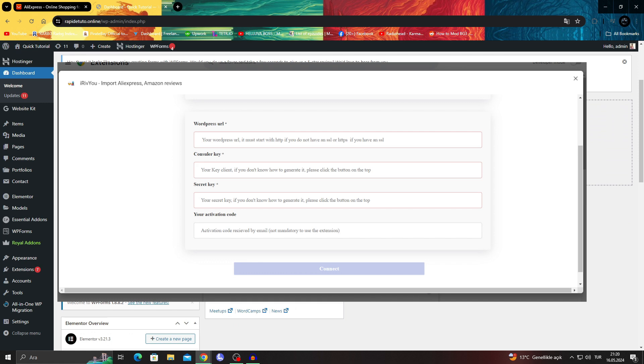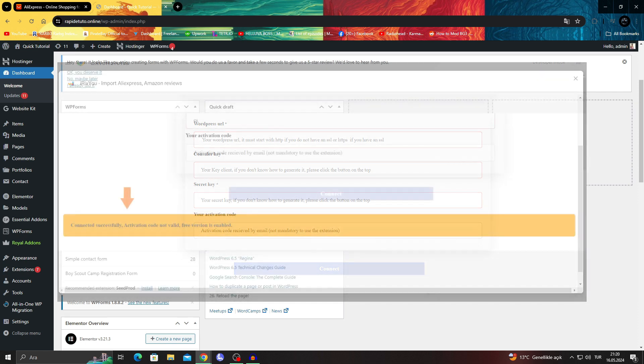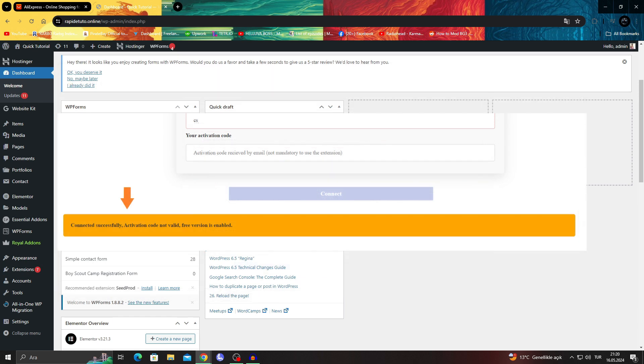After clicking the button, you'll get the following prompts. Add the API details including the consumer key, secret key, and activation key. With that, your extension will be connected to the WooCommerce store.